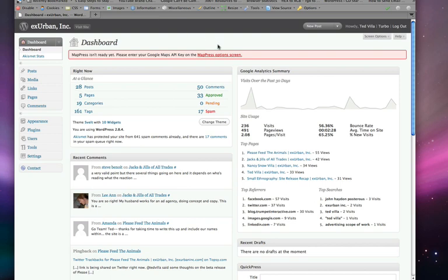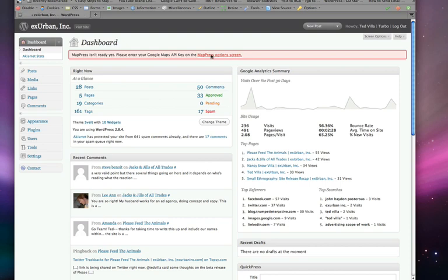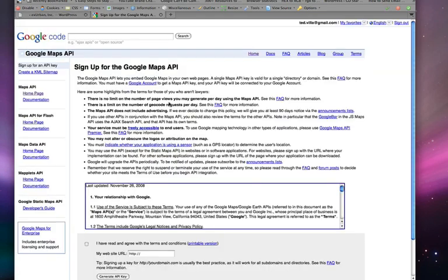So, why don't we do that right now? We'll go to the options screen. See, we don't have the key right now, so we have to go and get one. They will direct us to where to go. Get one here.